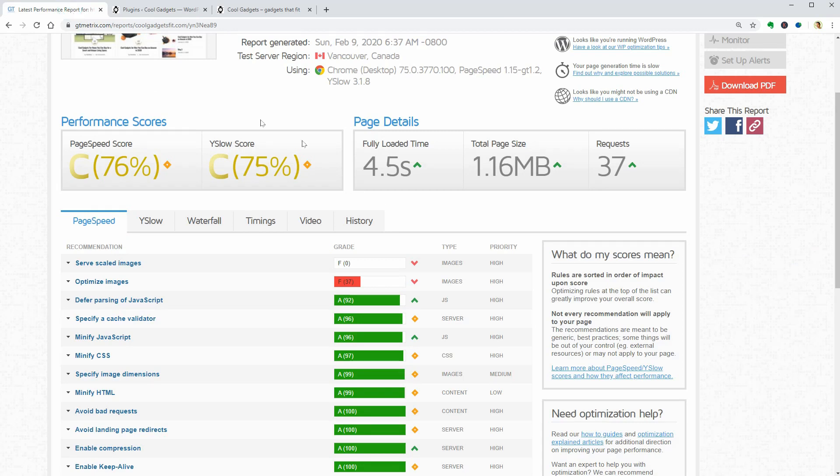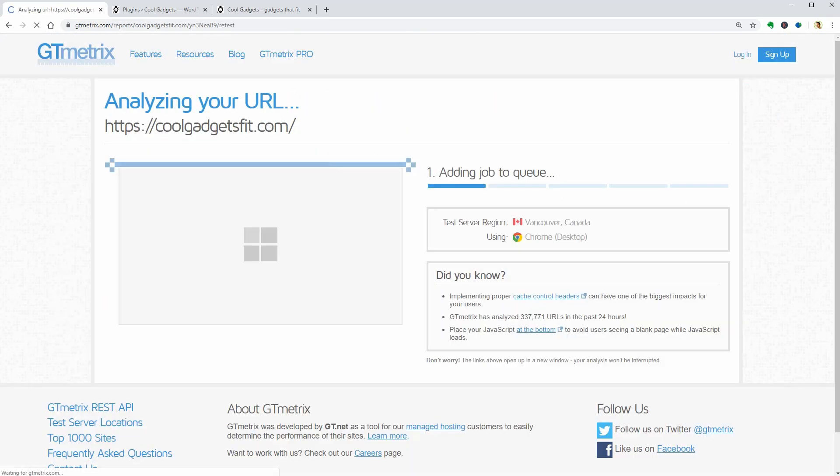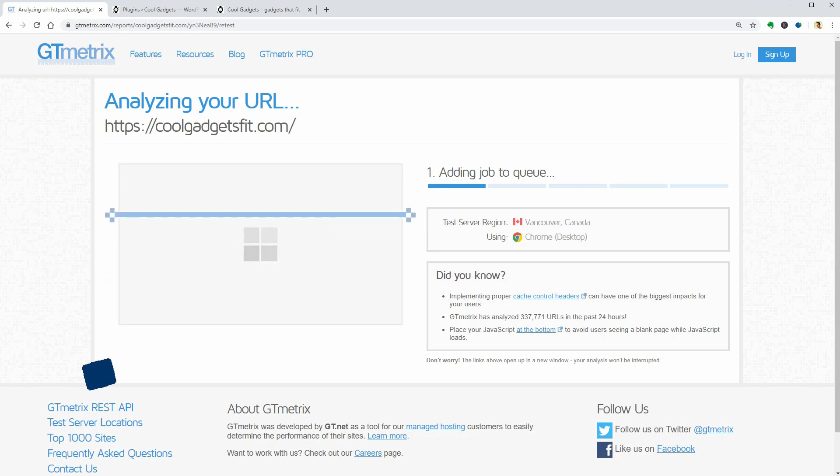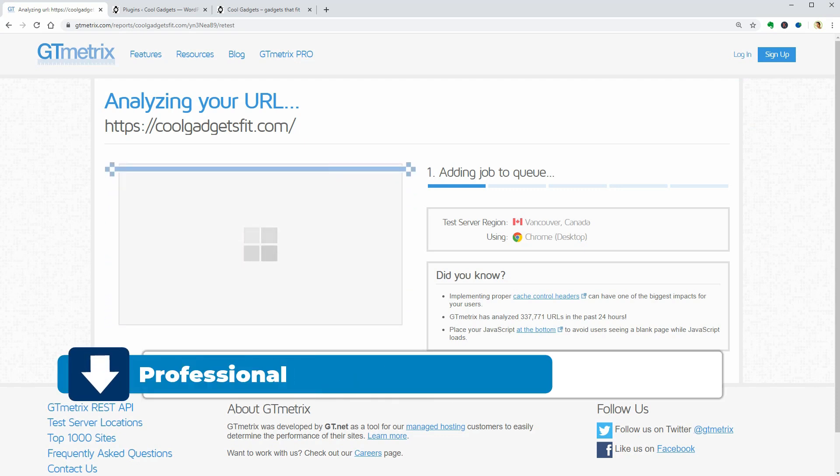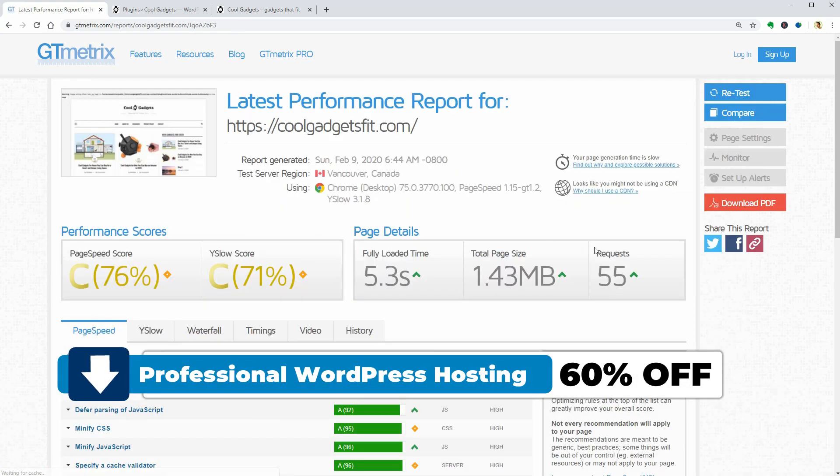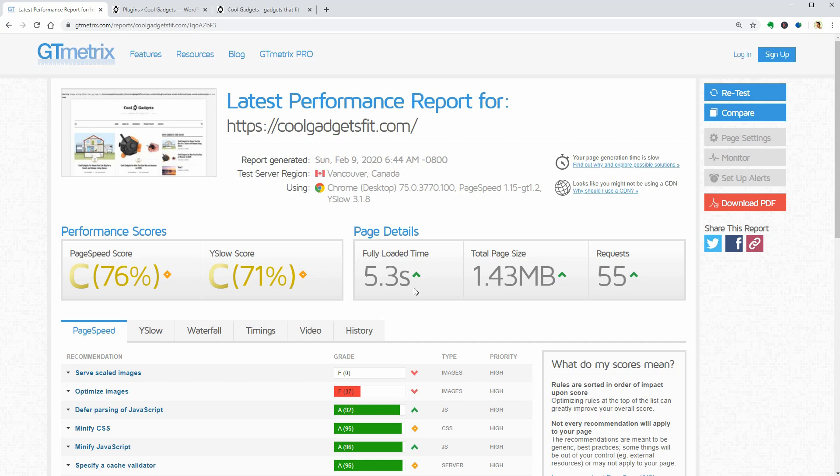I forgot to mention that the hosting service I use for this blog is SiteGround.com and you can get a 60% discount by accessing the link in the description box. Well, it looks like the number of requests is 55 now and all other values are pretty much the same.